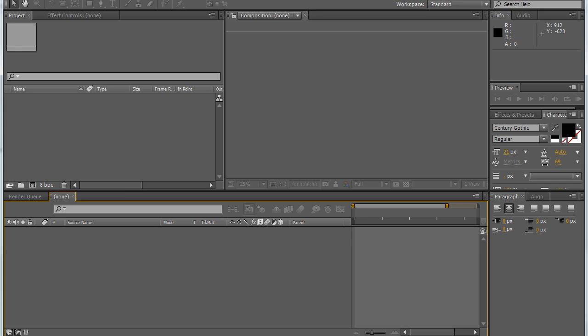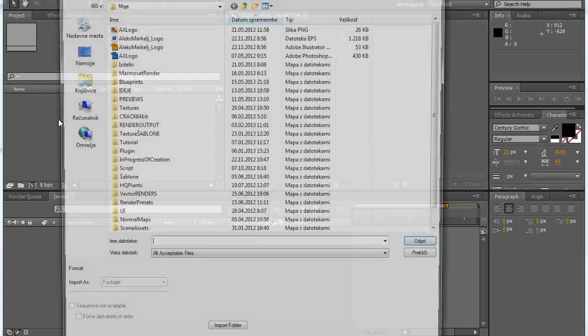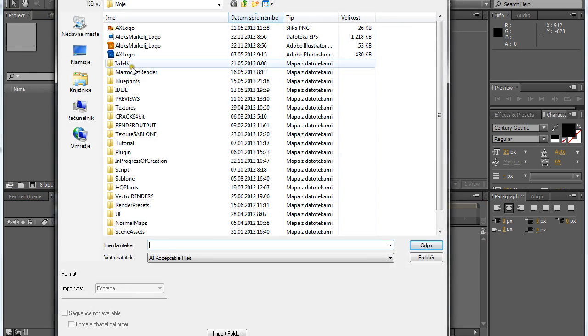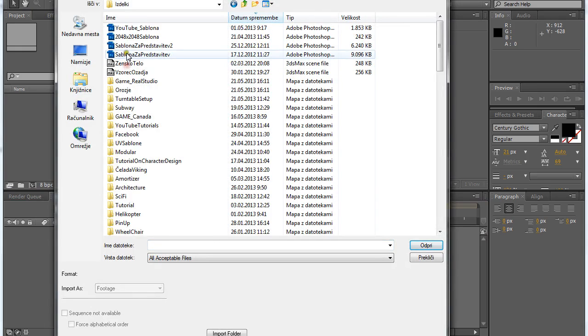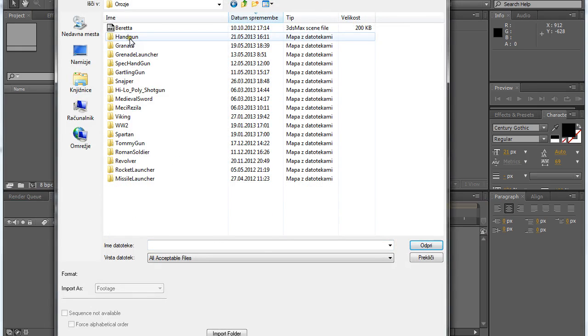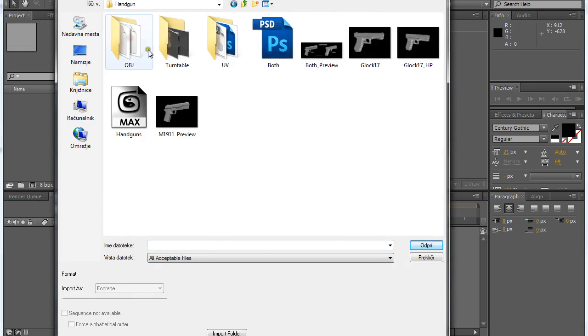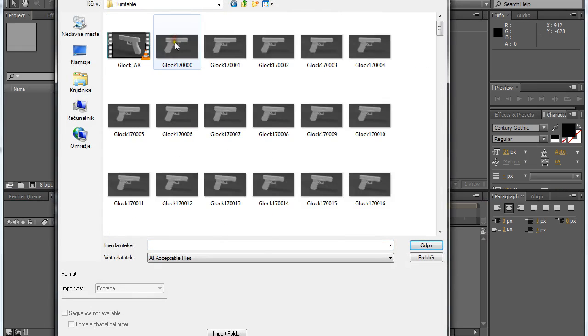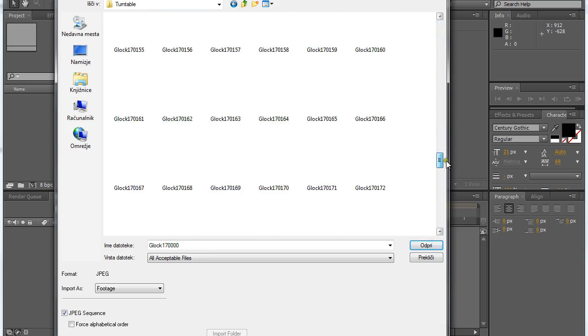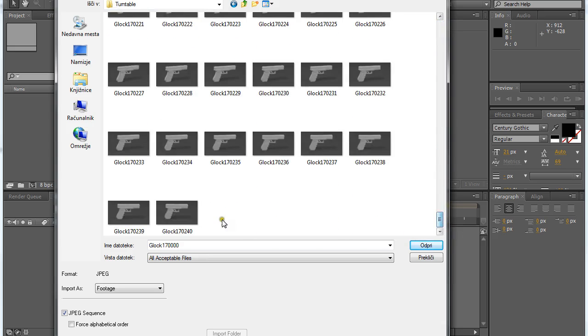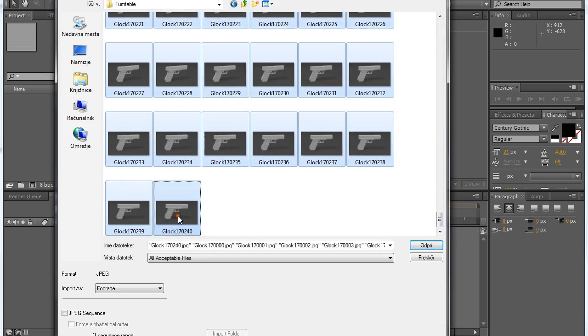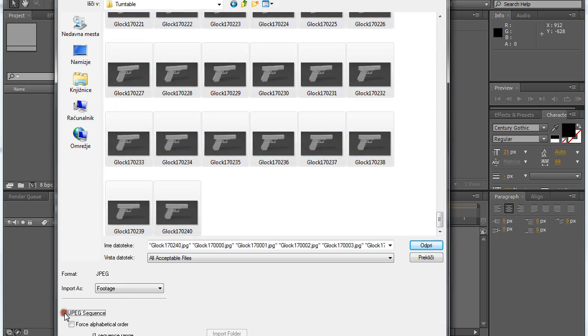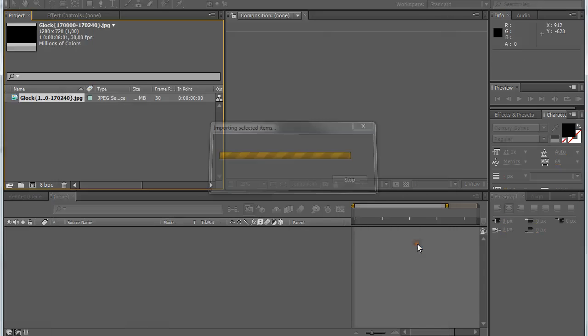Then you open up After Effects and double click on the project. Then just go to the folder that you saved your images to and select all of them and press on JPEG sequence and just click open.